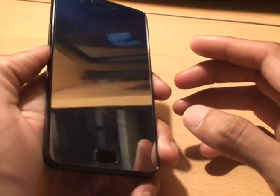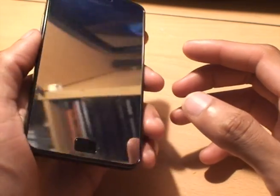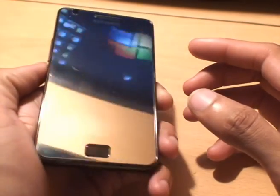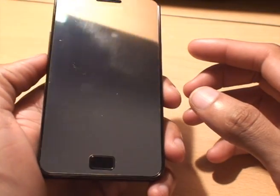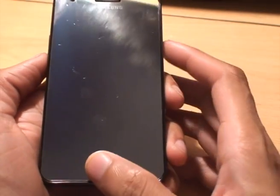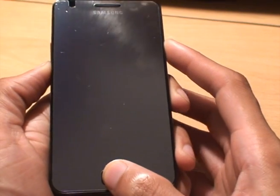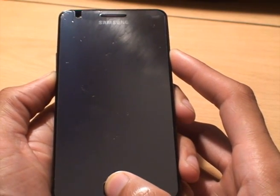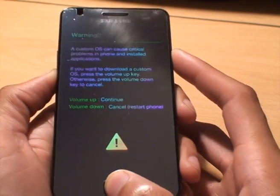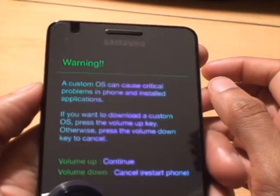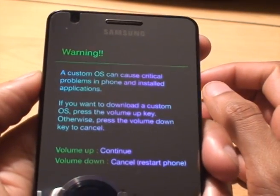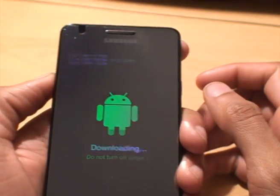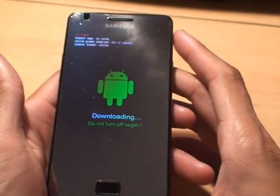So first of all, what we need to do is get into download mode. The phone's now off, so to get into download mode what you do is press volume down, home, and then power together until you get into download mode. I'm going to keep them held down. There you go. And then I'll press volume up to confirm the warning that we're downloading a custom ROM. There you go, that's in download mode.